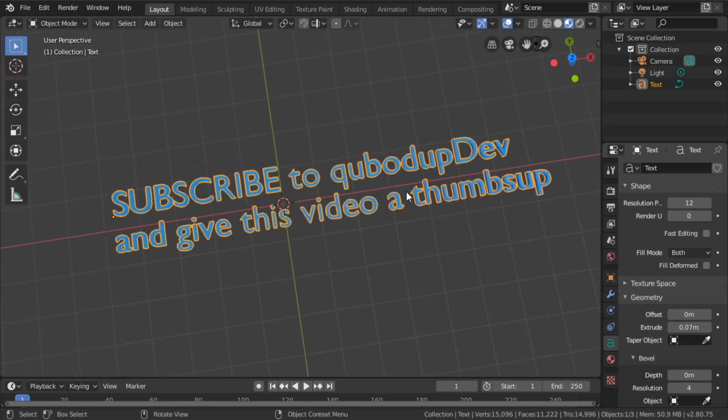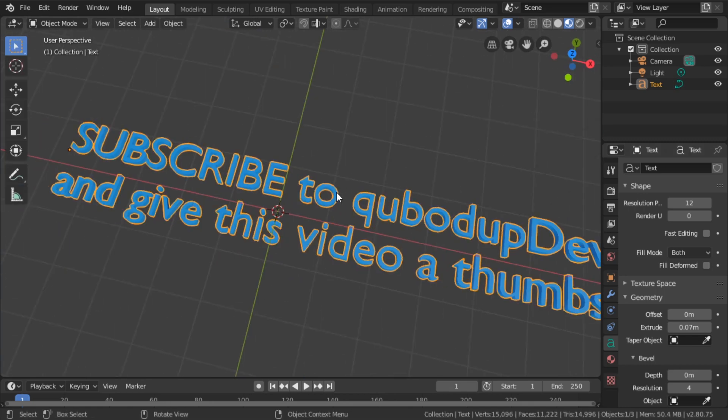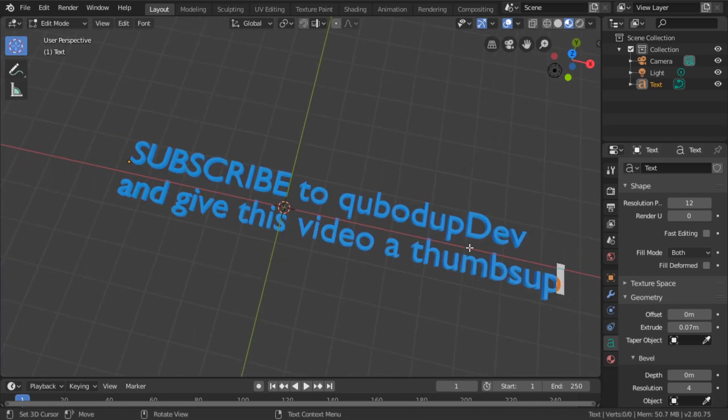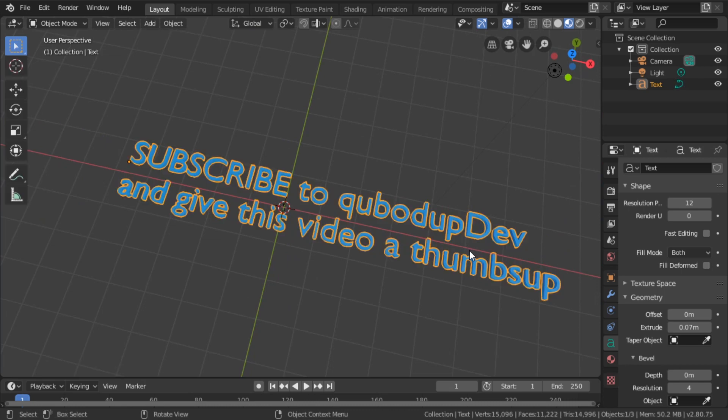Now to convert this to mesh, because if I press Tab, it just types more text. I can't change the individual points.